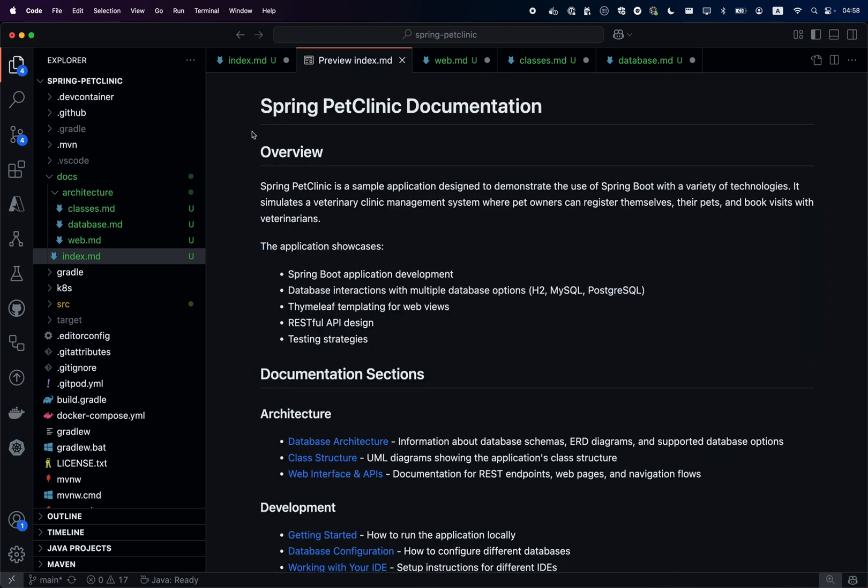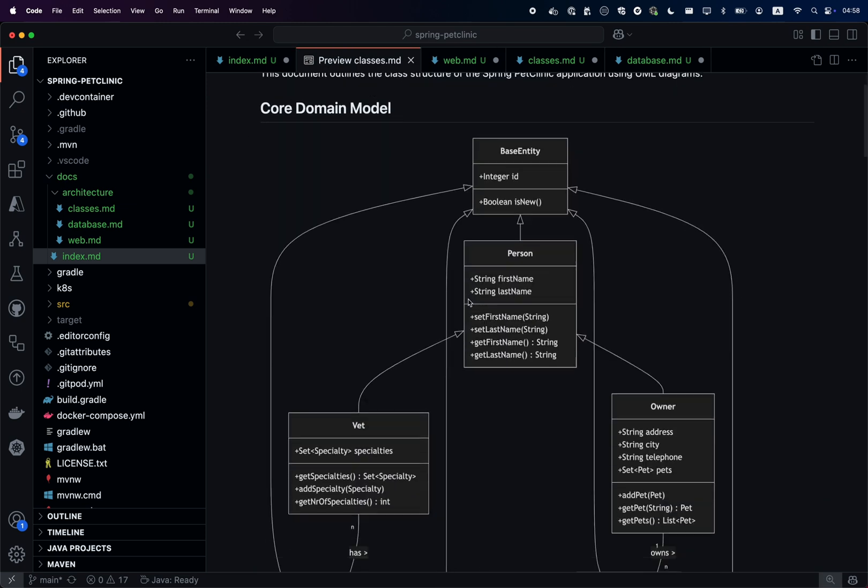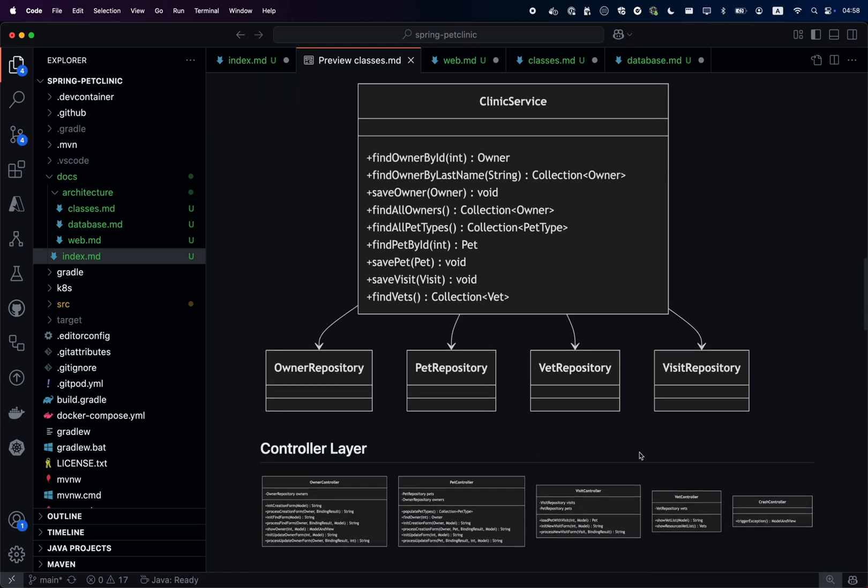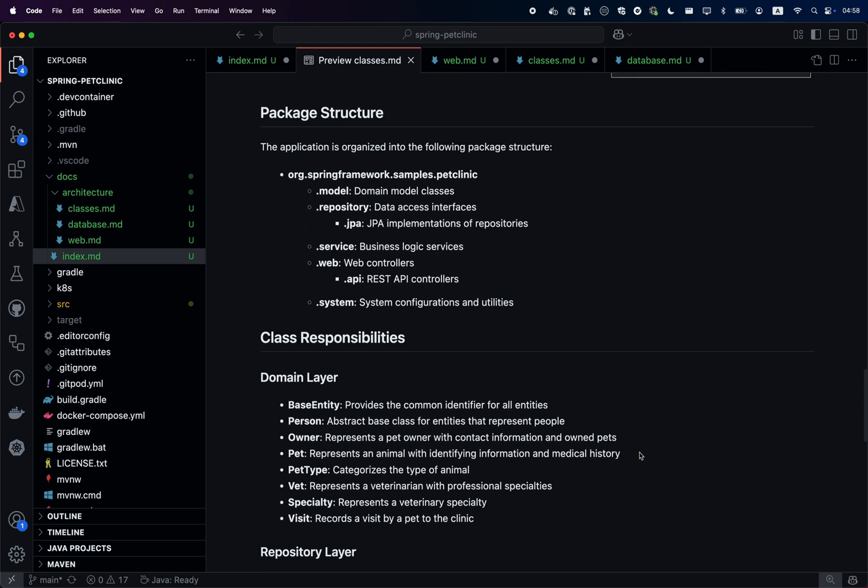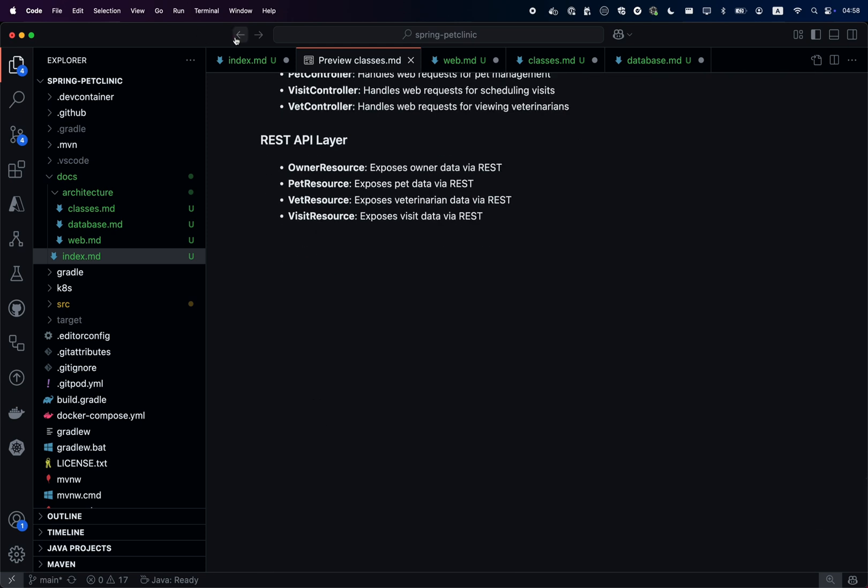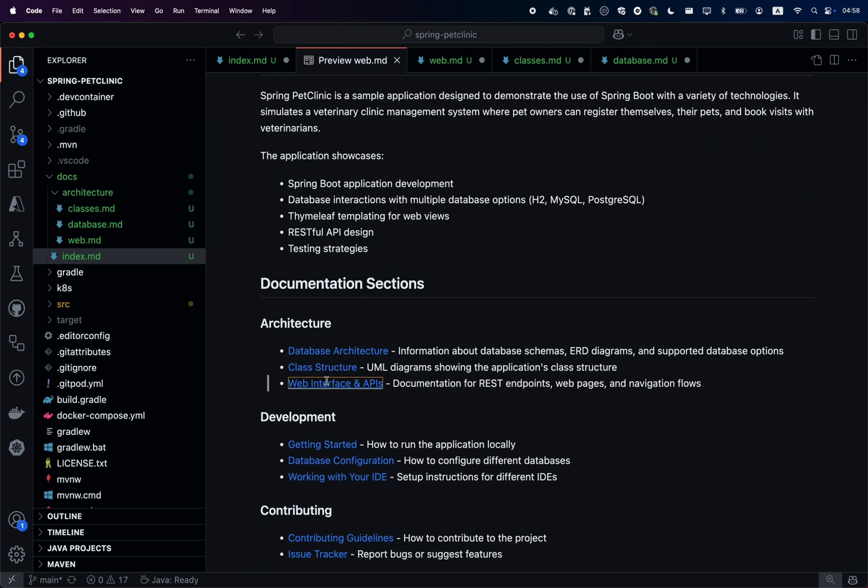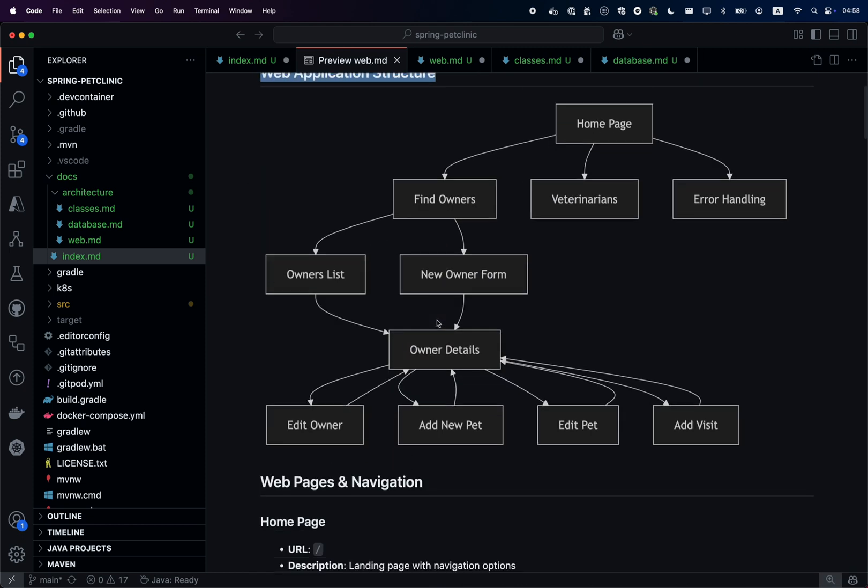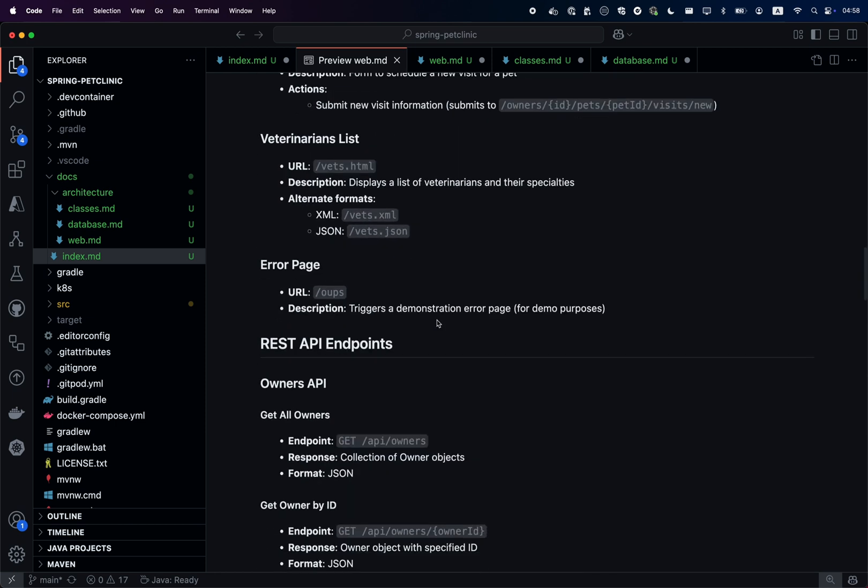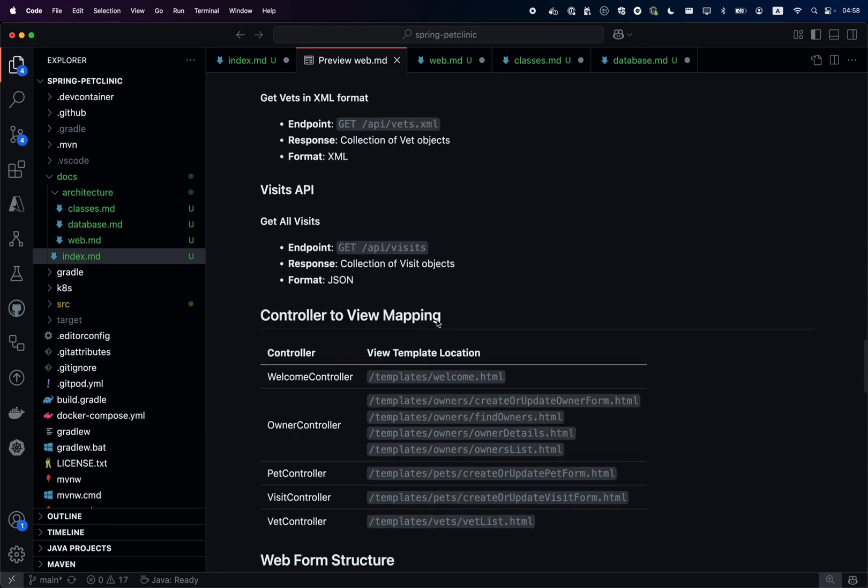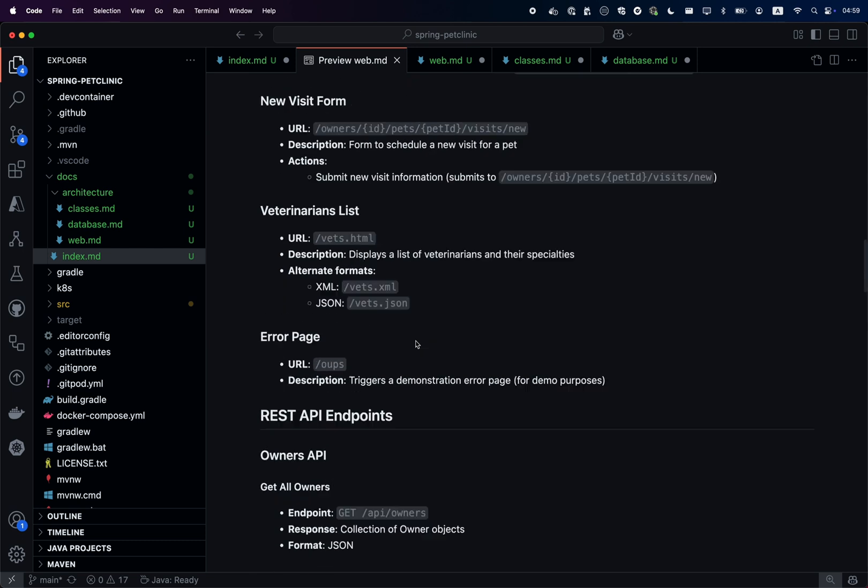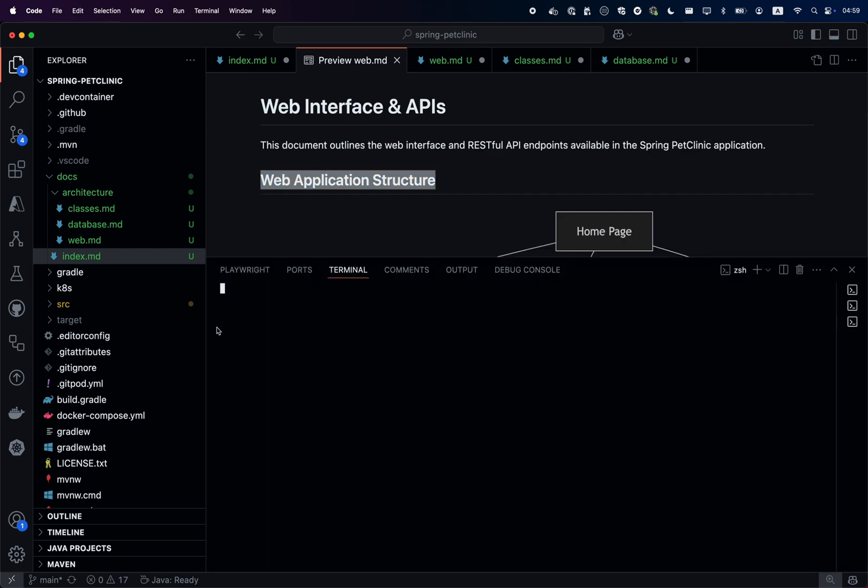Same with the classes. You see the architecture of the class, the service layers and so on. Also same with the REST API and the navigation in the page, different UI, different navigation. Everything has been done in few minutes with a single prompt that I asked on the Pet Clinic application.